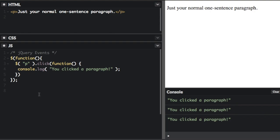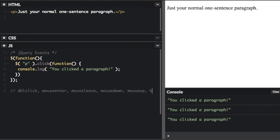So in jQuery, most DOM events have an equivalent jQuery method. Here's some more common ones. We have double click, mouse enter, mouse leave, mouse down, mouse up, and hover.